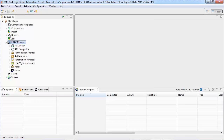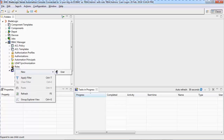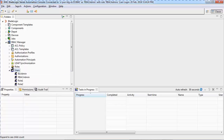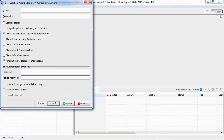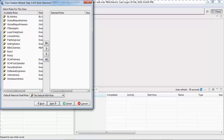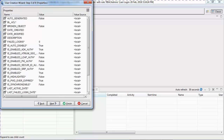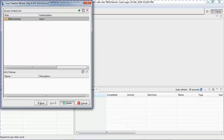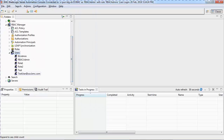After you are logged in, navigate to RBAC Manager, to the Users section, right-click and select New User. In this case, I am using a user called test user in a dummy domain called sso.bmc.com. I uncheck the Secure Remote Password authentication and enable the Active Directory authentication. I give the user the BLAdmin role and click Finish. You can see the user is now created.